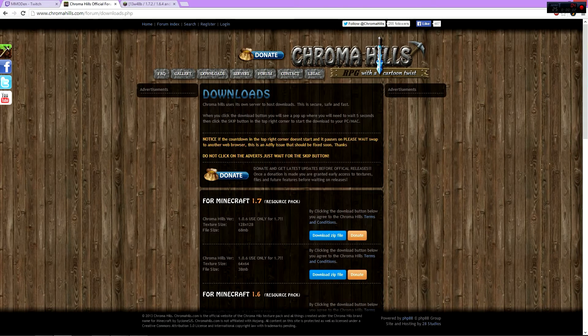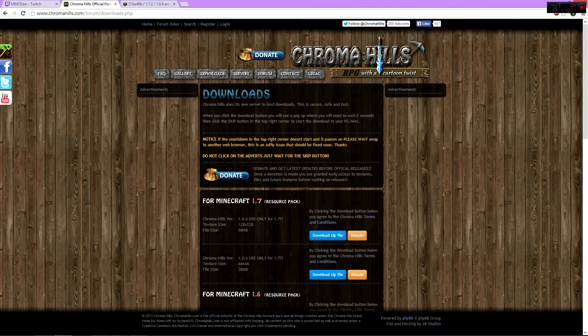I'm going to show you how to install Chromahills and also an extra little bonus to make it look even better. Right now you want to go to the Chromahills website, which I'll have in the link in the description below.